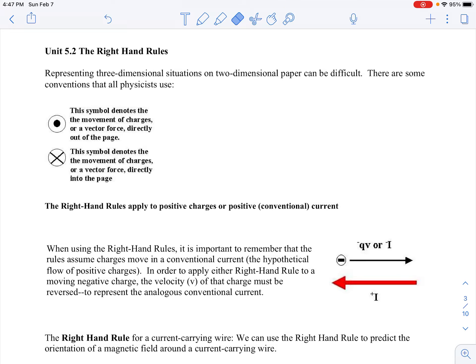Here are the notes for unit 5.2 right-hand rules. In this section we're going to look at moving charges in magnetic fields and the forces that they experience. There are three different scenarios we're going to look at related to that, but first we want to make sure that we understand how to represent three-dimensional situations on two-dimensional paper.